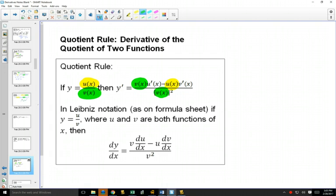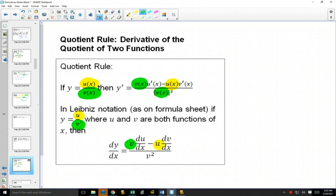So that's one notation. In Leibniz notation, which is the same idea, we color code it. You keep the bottom one the same, multiply by the derivative of the top one. Then keep the top one the same, multiplied by the derivative of the bottom one. And then it's all over the bottom one squared.